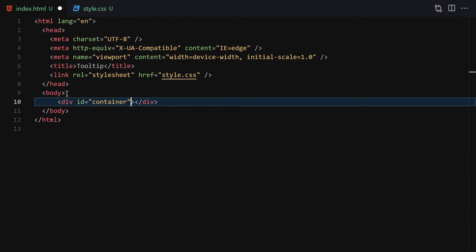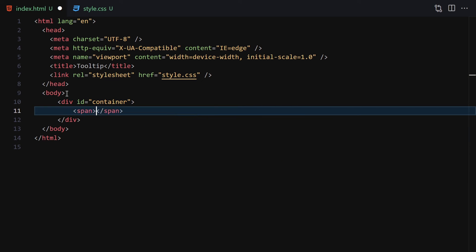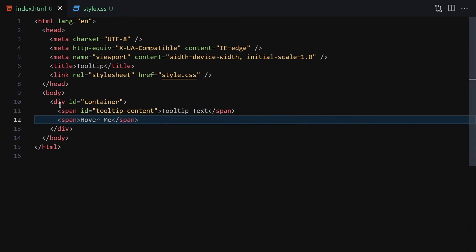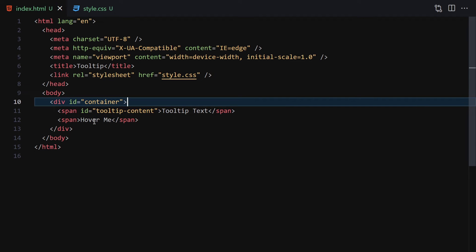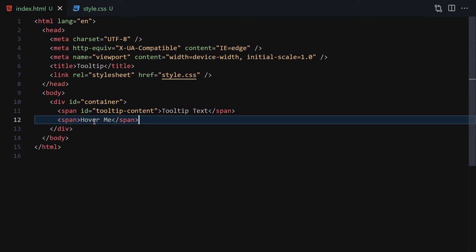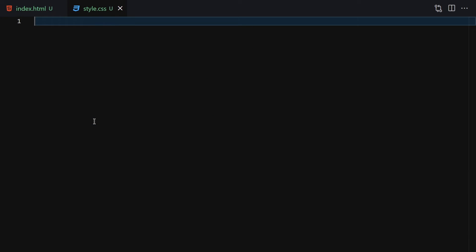The first thing I'll do is provide a div with the id of 'container'. Inside this container we will have two spans. The first span will have the id of 'tooltip-content' — inside there I'll write 'tooltip text'. Then we will have another span with the text 'hover me'. So the HTML structure is: a div with the id of container, a span with id of tooltip-content, and a span saying 'hover me'.